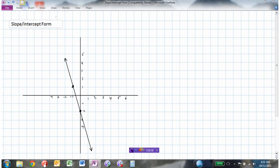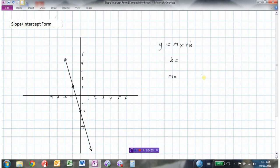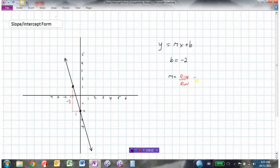Let's find the equation of the next line drawn here, given by y equals mx plus b. We need the y-intercept and the slope. The y-intercept — where the line crosses the y-axis — is minus 2, so b equals negative 2. For the slope, moving from left to right, I need to go down 3 and over 1. So rise is negative 3 and run is 1, giving slope of negative 3 over 1, which reduces to minus 3.